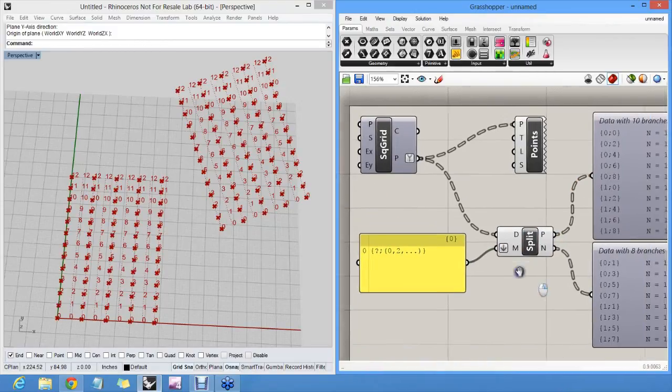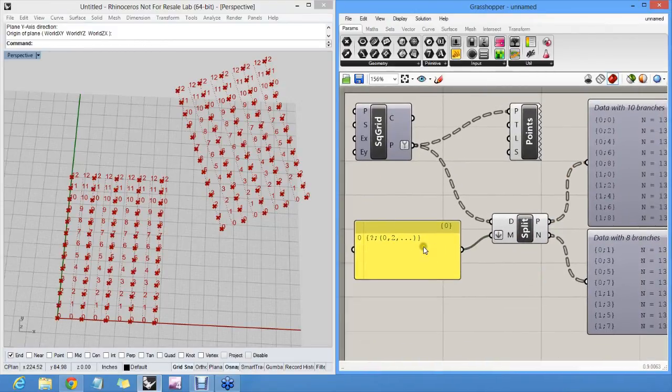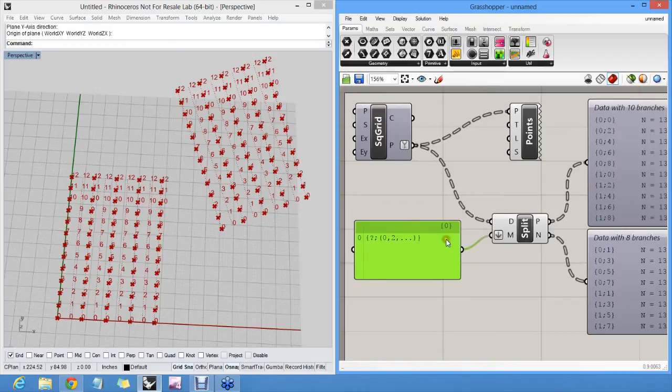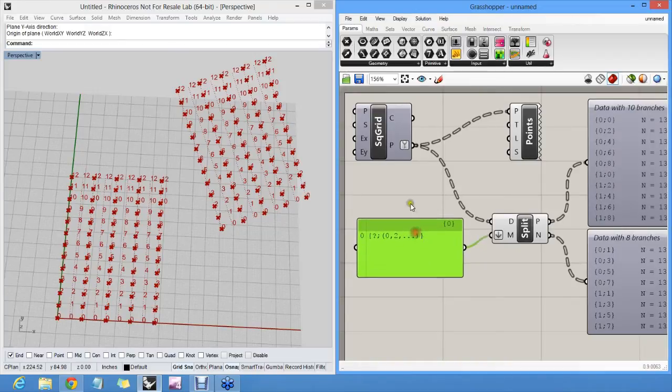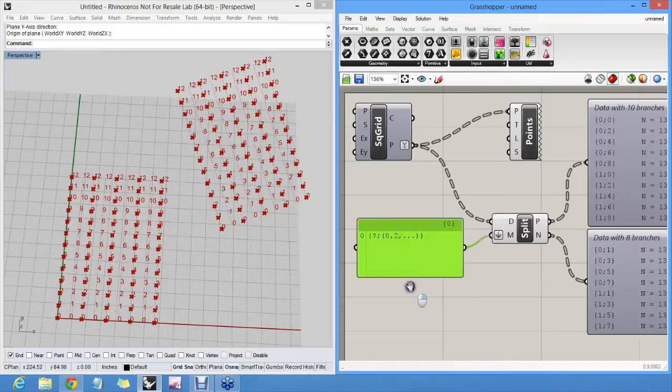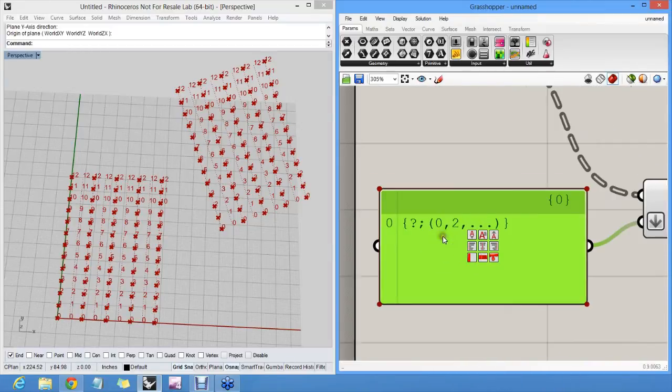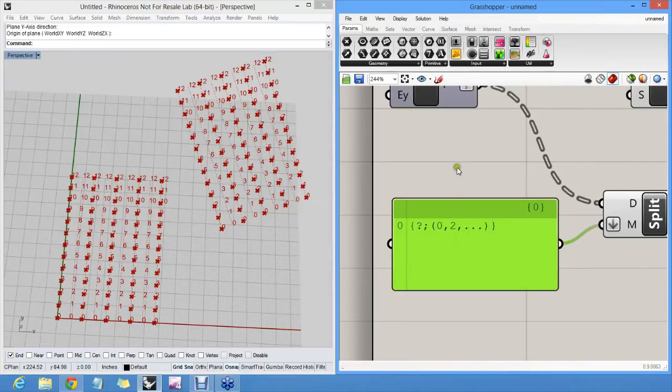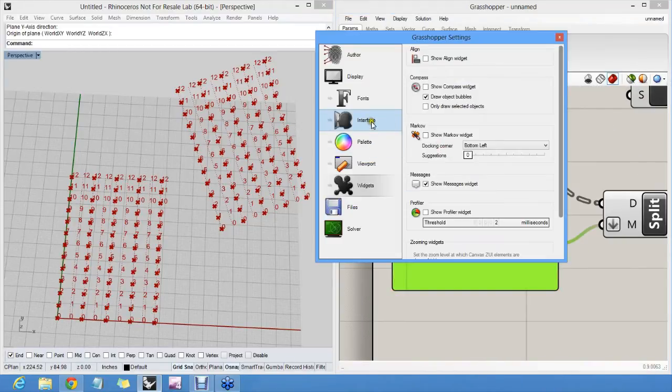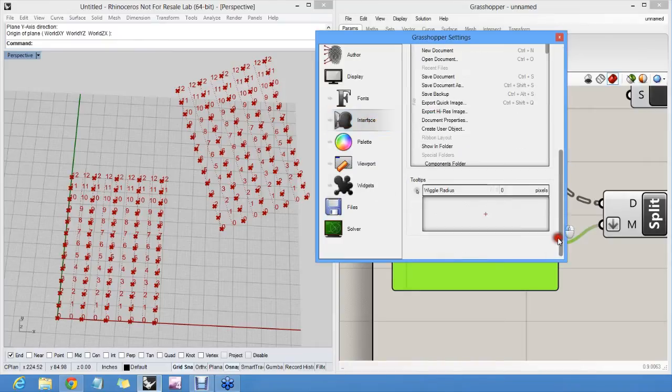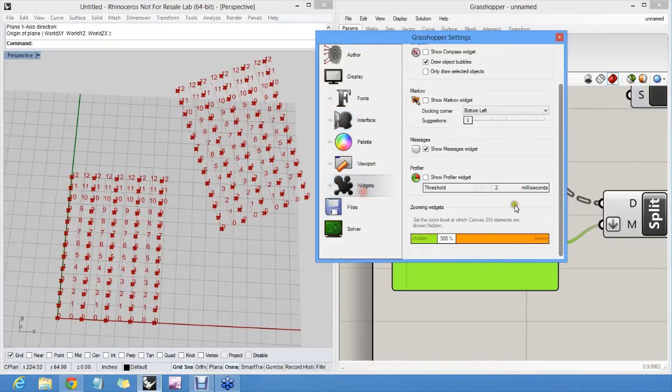Let me just walk through this language a little bit more because there are quite a few options. Let me hide that horrible... Where is it? Display, Palette, Widgets. Here we go.